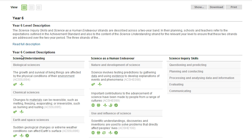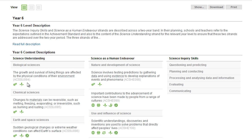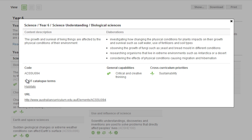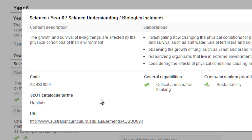It will give me the Sustainability Content Descriptions for Year 6. We'll see here we've got three columns: Science Understanding, Science as a Human Endeavour, and Science Inquiry Skills. The icon here, which is a green leaf, is the Sustainability icon. Once you've identified the content description that you're interested in, you click on the Additional Details tab, and all of the information for that content description comes up on the screen.